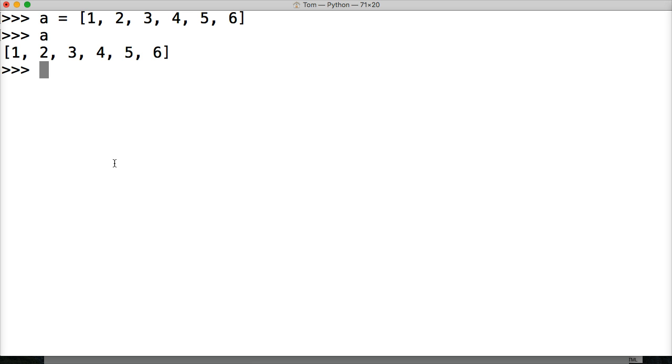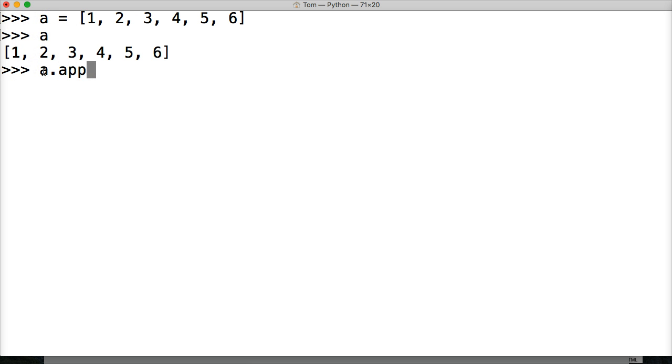We want to append some numbers on the end there. So what we're going to do is, we're going to do a dot - we're calling our list that's represented by a. We're going to do append, A-P-P-E-N-D.